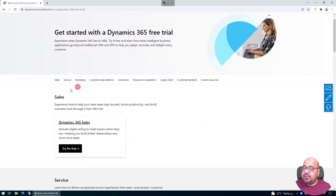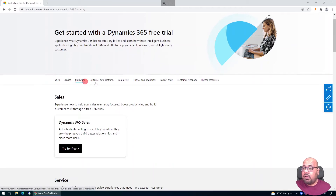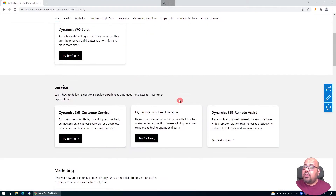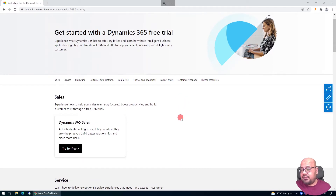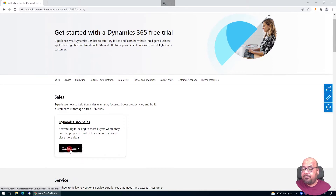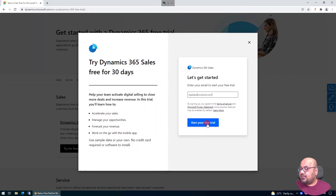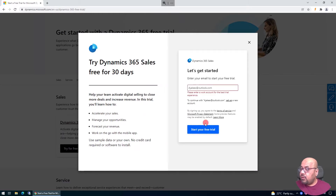From that page you can see all available modules for trial, letting you explore the capabilities of all Dynamics 365 modules. For demonstration purposes, I'm going to take the Sales module. I'll click 'Try for free' and enter my personal email address, then click 'Start your free trial'.